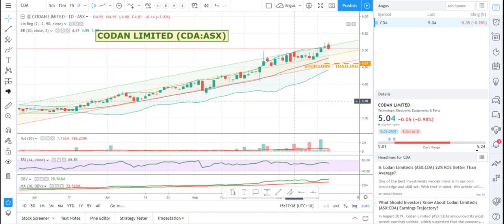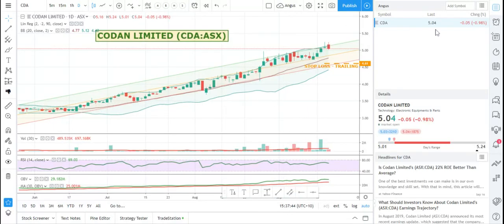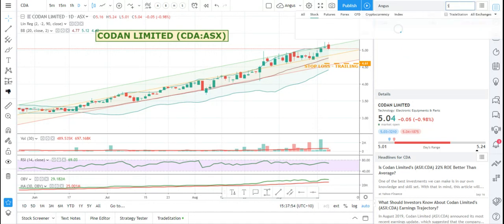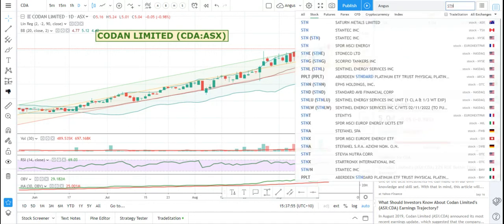Hey there, it's Angus here. This is just a very quick tip on how to perhaps make it a little bit easier when you're adding stocks to one of your watch lists in TradingView. I trade both the US and the Australian markets, but when I go to add a stock, I'll just show you an example here.